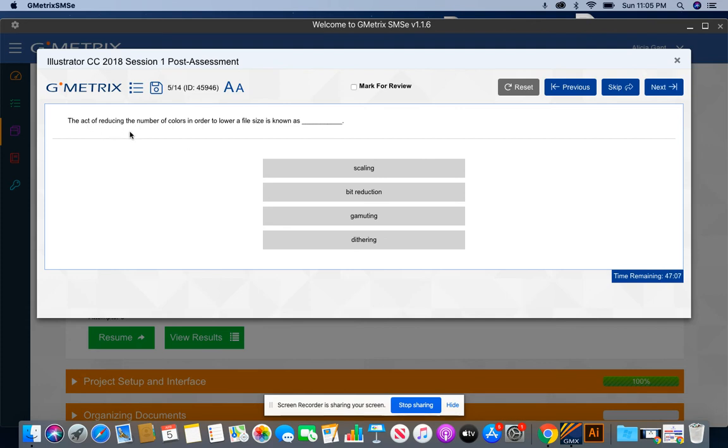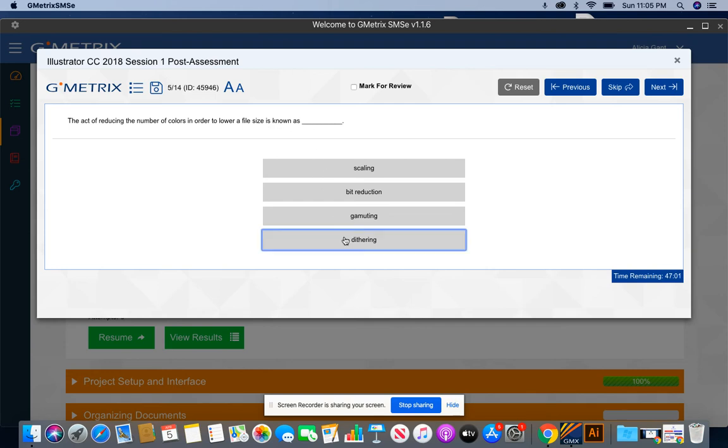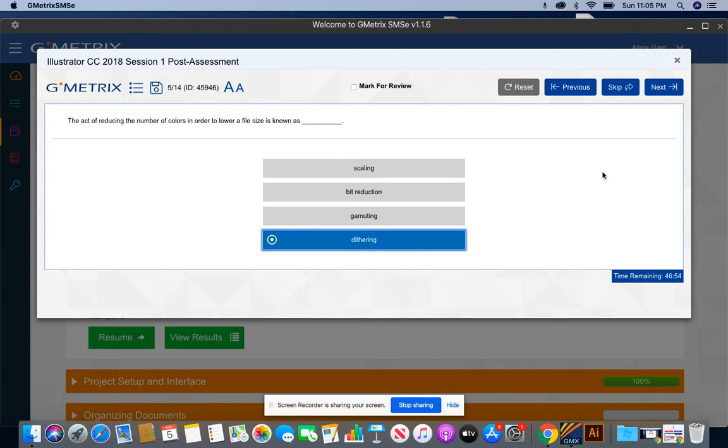The act of reducing the number of colors in order to lower a file size is known as dithering. You will see something like this question when you're doing the certification prep or maybe even the certification exam for Illustrator CC 2018.